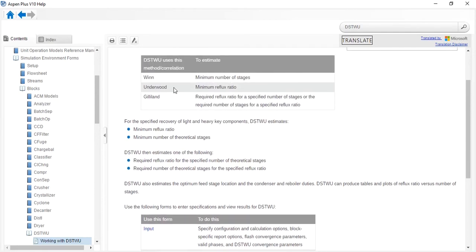Minimum reflux ratio corresponds to the Underwood method, theoretical stages correspond to the Winn method. Then it estimates one of the following: the required reflux ratio for a specified number of theoretical stages, or the required number of theoretical stages for a specified reflux ratio.